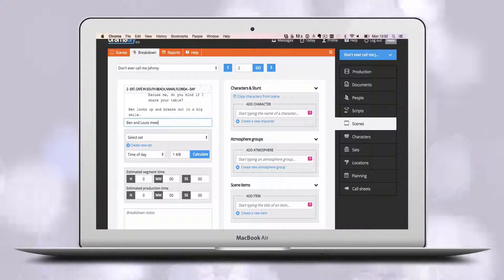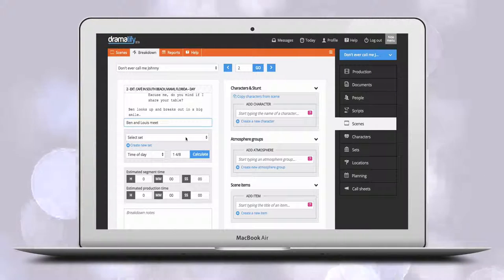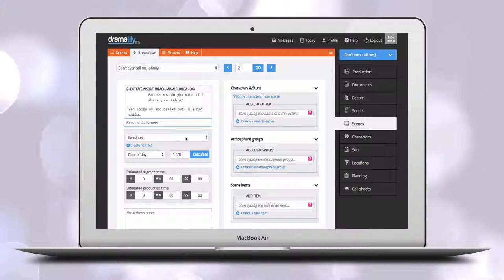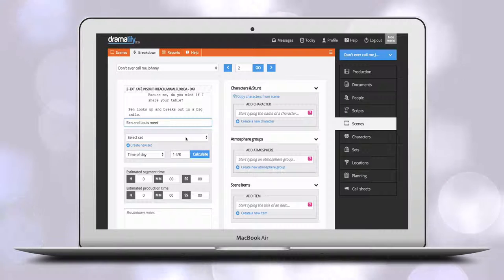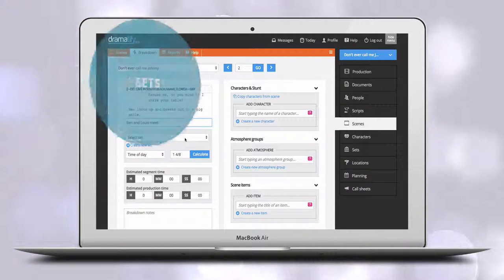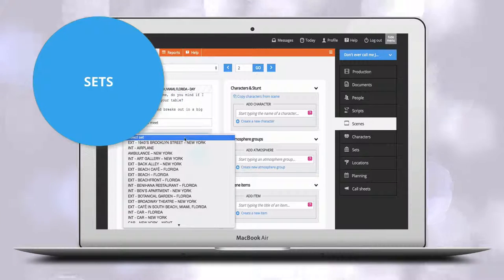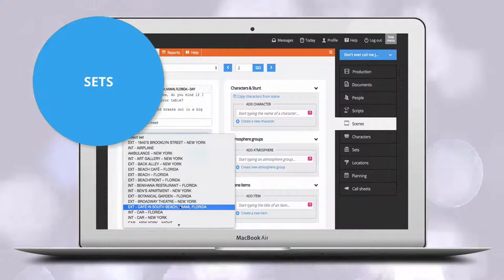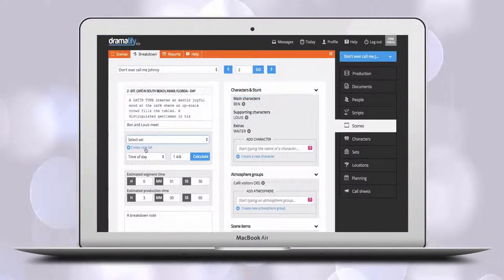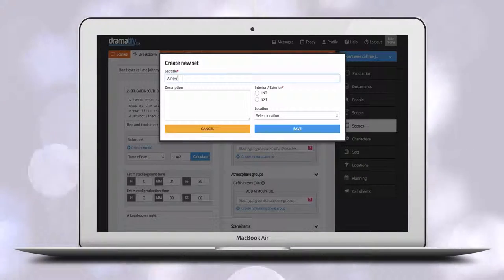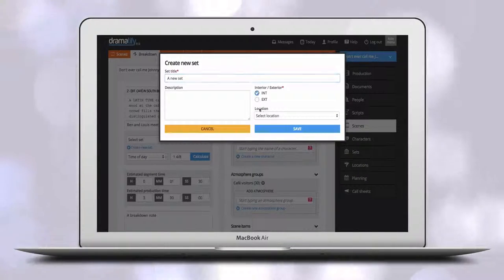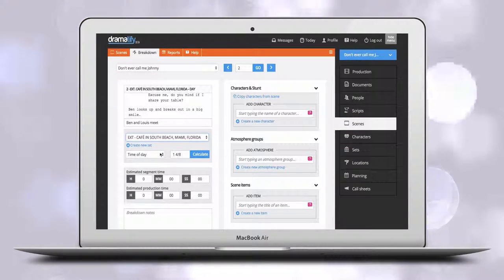Underneath you add a short synopsis to separate the scene in scene lists and call sheets from scenes with similar slugs. You then either select an existing set or create a new set. If you create a new set and have not yet added any shooting locations, you can just leave that blank.